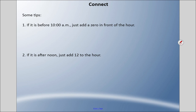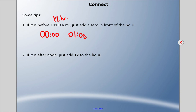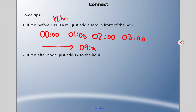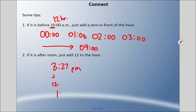Here are some tips. If it's before 10 AM, just add a zero in front — so midnight is 0000, one in the morning is 0100, two is 0200, and so on up to 0900. From 10 AM onward it's already four digits, so no zero needed. If it's afternoon — PM — just add 12 to the hour. So 3:27 PM becomes 15:27, and 8 PM becomes 20:00 because 8 plus 12 equals 20.